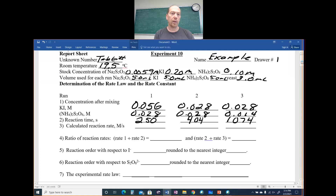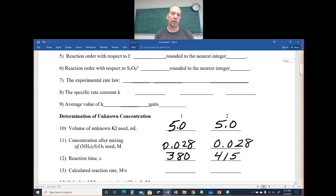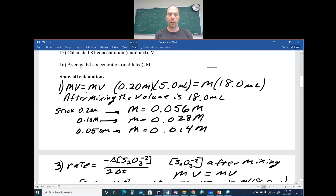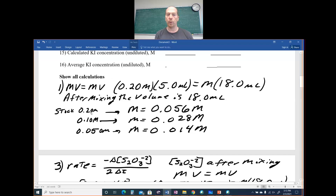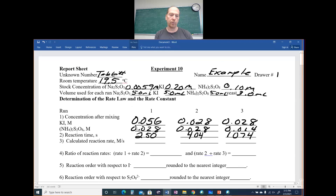Number one asks for concentration after mixing — these are the concentrations in the bottle, but I want to know the concentration after mixing. When doing a dilution, MV equals MV. After mixing the total volume was 18 mL (5 + 5 + 5 + 3). So for 0.20 M KI with 5 mL diluted to 18 mL, you get 0.056 M. For 0.10 M you get 0.028 M, and for 0.05 M you get 0.014 M.